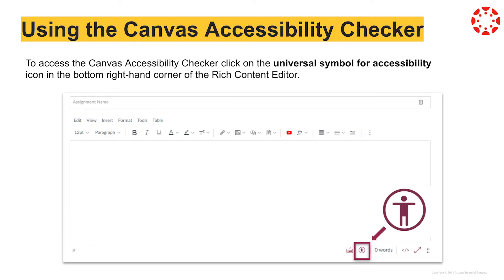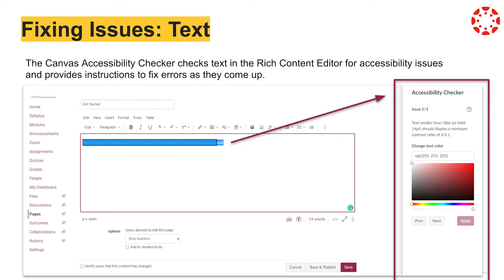To access the Canvas Accessibility Checker, after putting content into a Canvas text box or Rich Content Editor, click on the Universal Accessibility symbol located on the bottom right corner. The Canvas Accessibility Checker will review the accessibility of course content within the Rich Content Editor against a series of parameters such as text color and size or alternative text for images. Any issues detected will appear in a pop-out tray on the right-hand side of the screen.